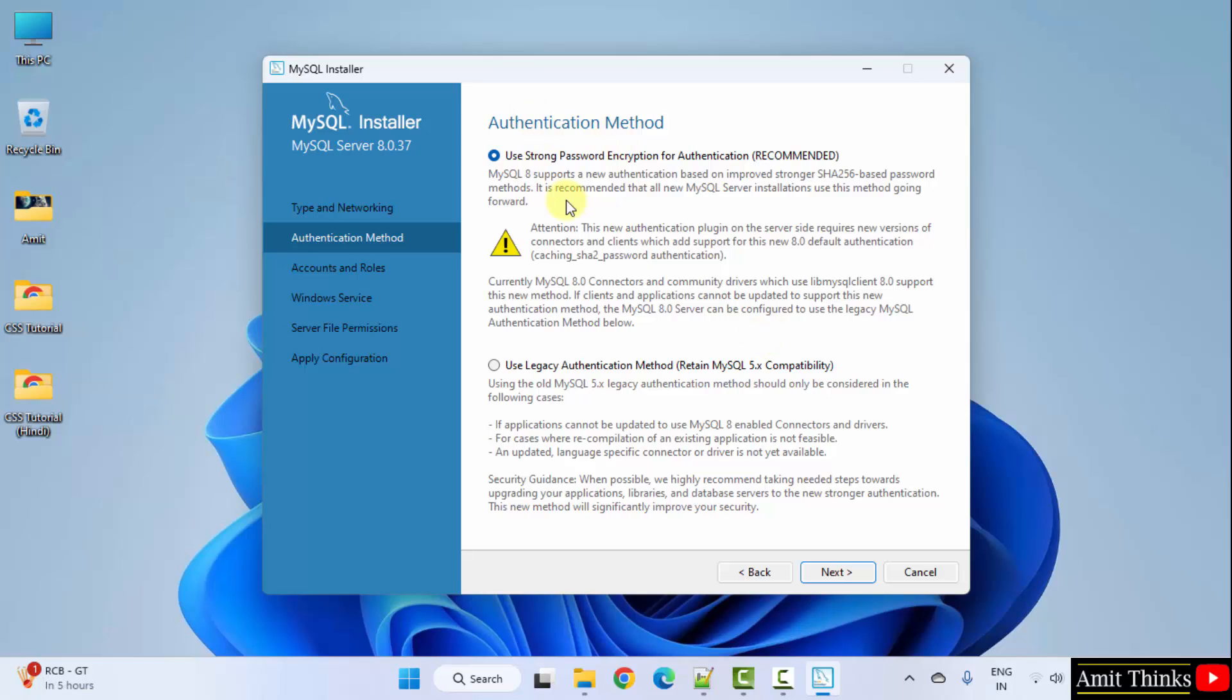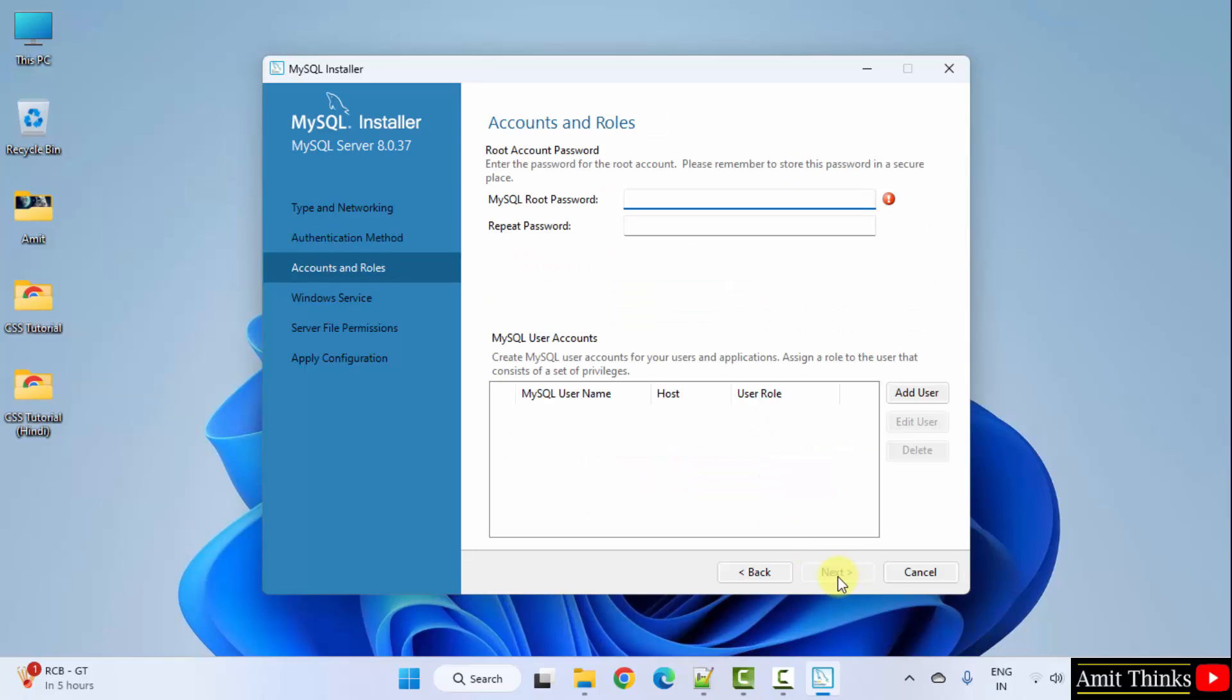Authentication method. Keep it as default. That means strong and it is recommended. Click next.